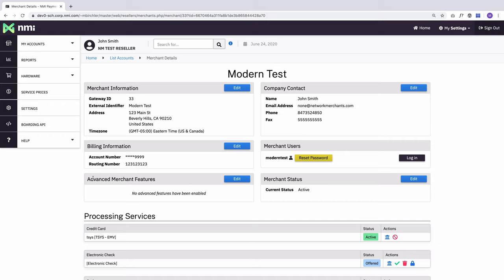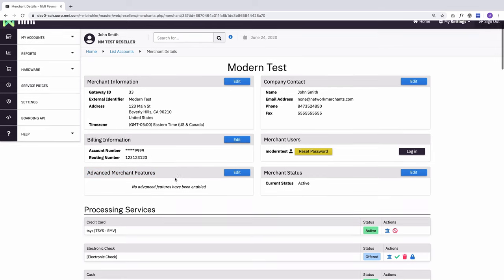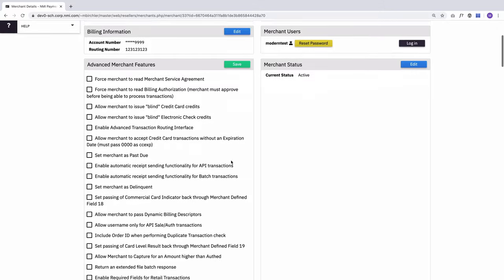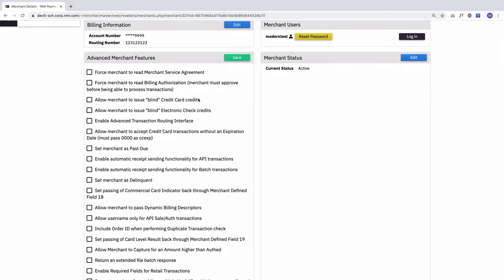I've got an option here for advanced merchant features. This is where all of those extra features live. So what I can do is hit edit, and I get a big list of features that you can make changes to.